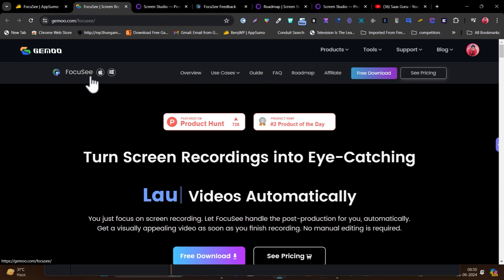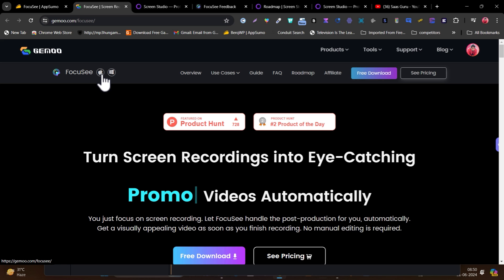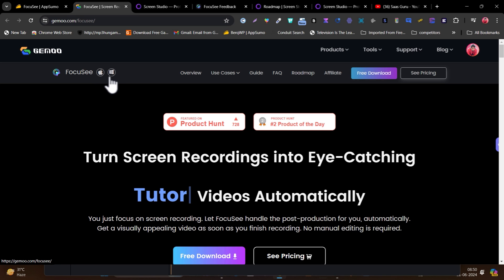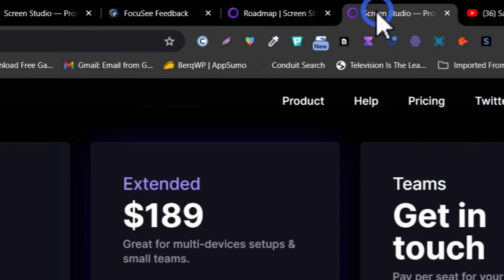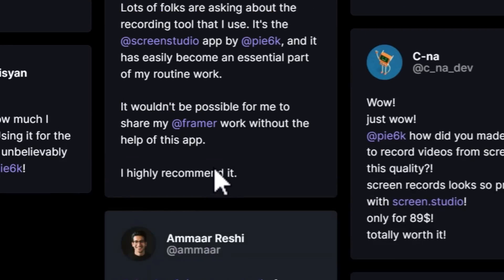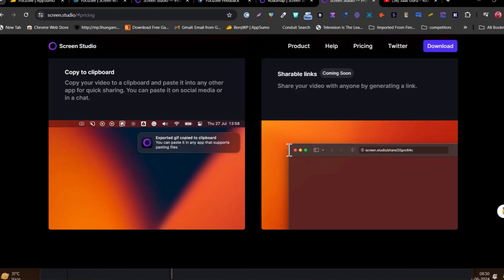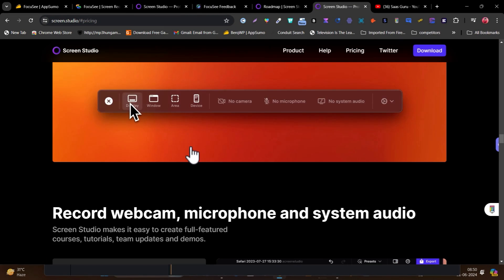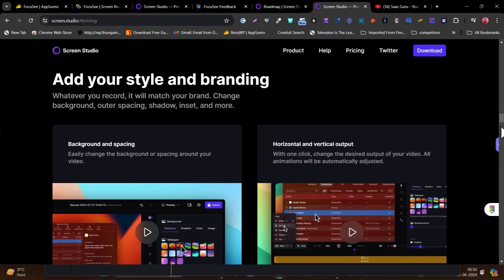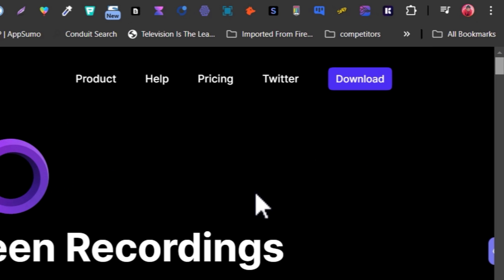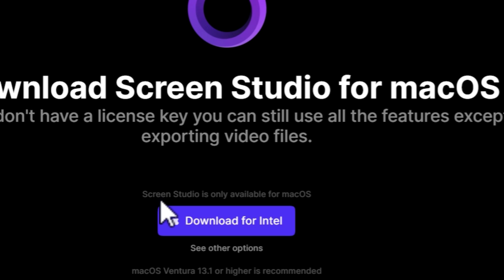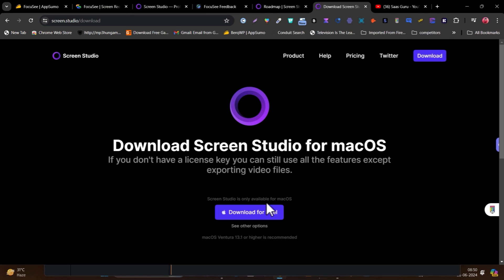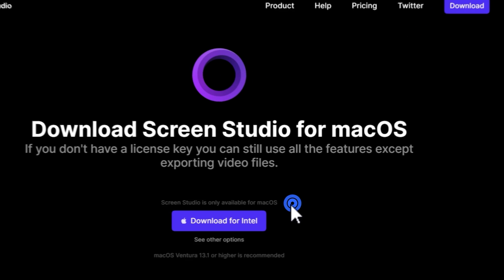First, Focusee is available for both iOS, Mac OS, and Windows devices. But Screen Studio is only available for Mac OS. If you scroll up here you can check — this AI screen recorder is only available for Mac devices, you cannot get it for Windows. So Screen Studio is only available for Mac OS.